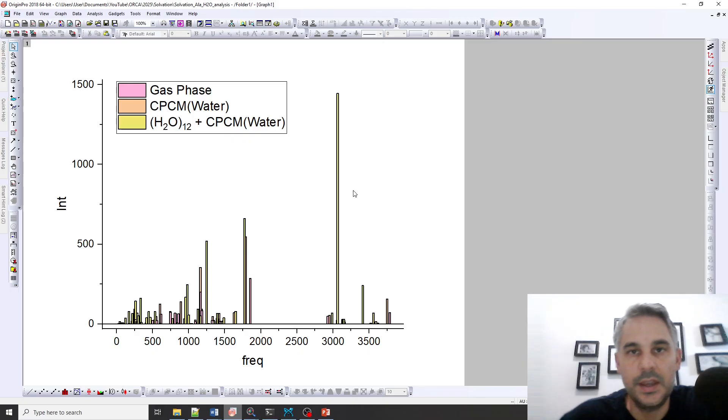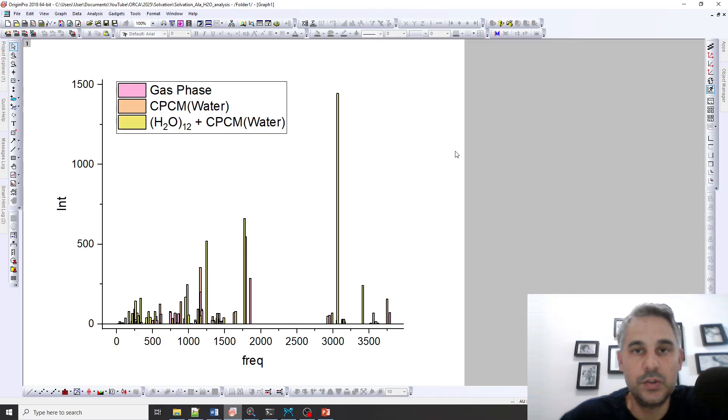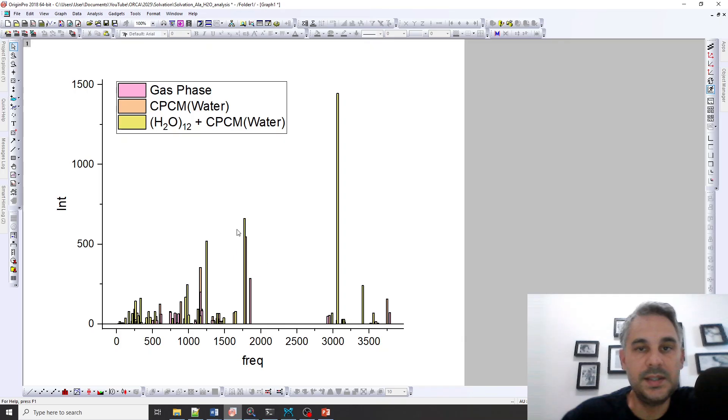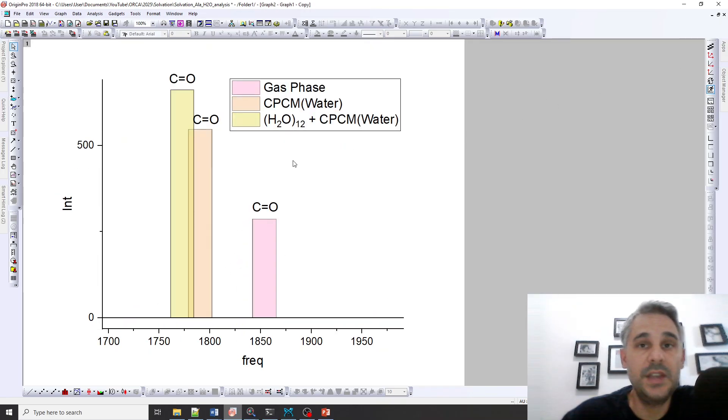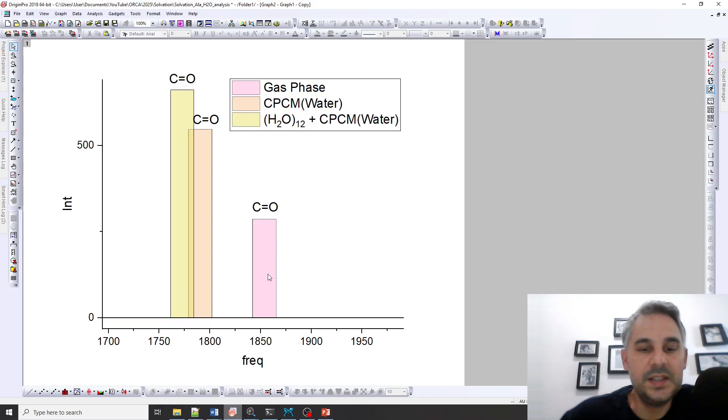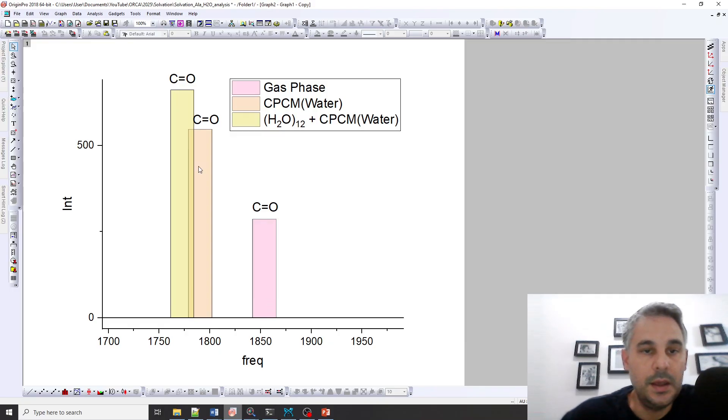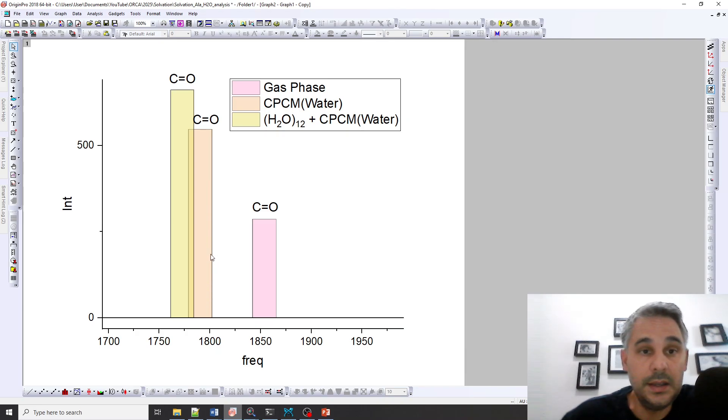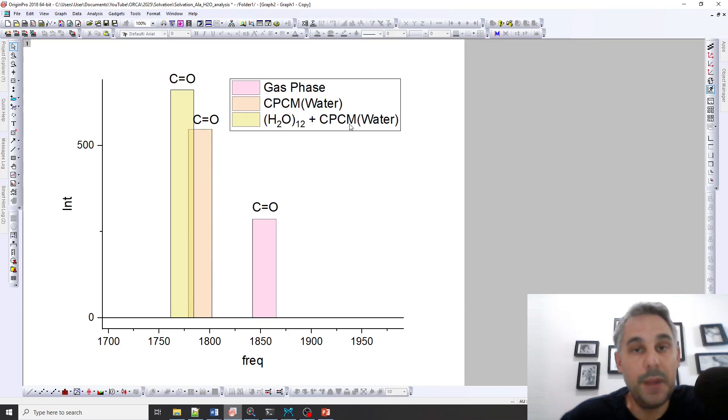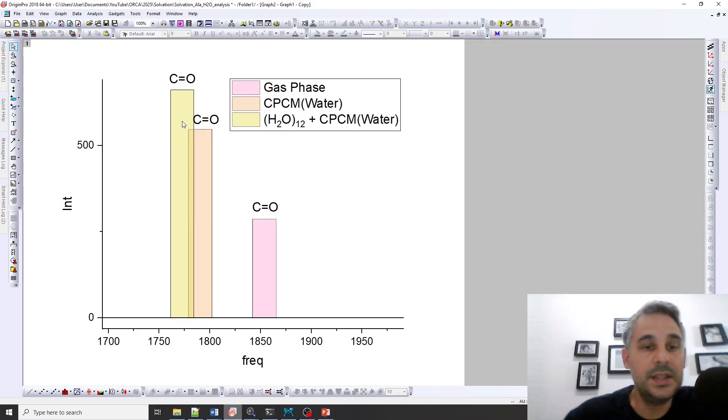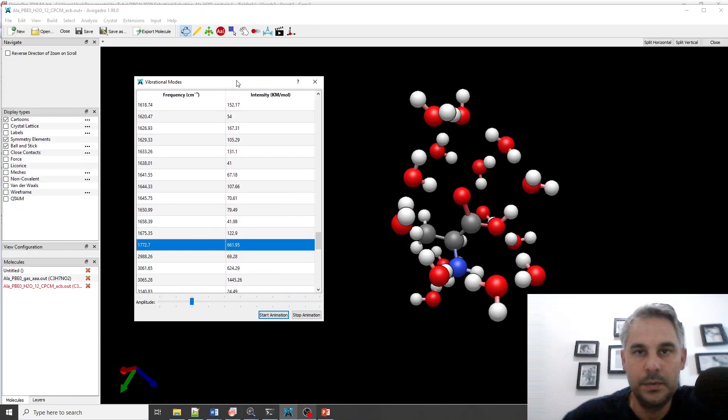So we're only going to focus on some vibrational modes. For example in this region here these are going to be the CO stretching modes. So if I plot them here these are all CO stretching modes. And the gas phase is at around 1850, the implicit solvent is around 1790, and the calculation with the implicit plus explicit solvation is at 1772 wavenumbers.